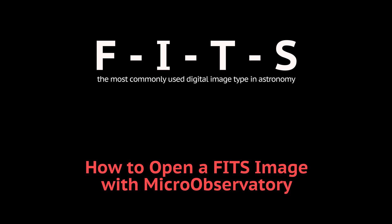If you have already requested a FITS image through MicroObservatory, you can find a link to it in your email. If you haven't, you might first want to watch the tutorial, How Do I Request an Image?